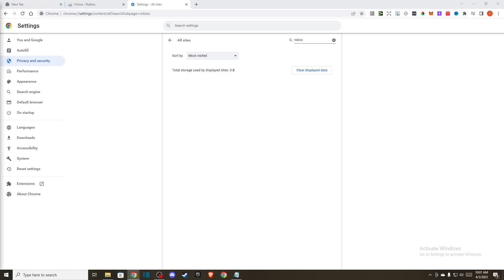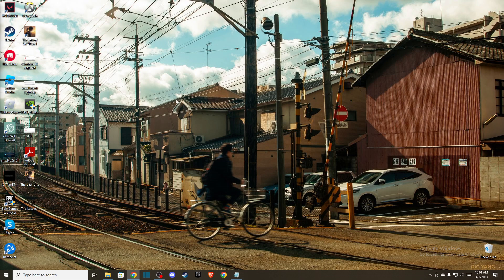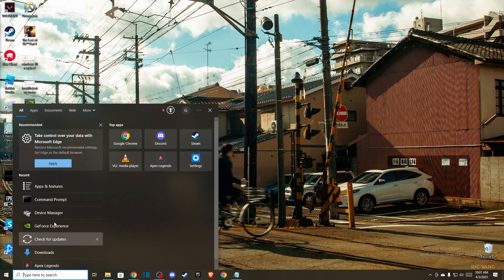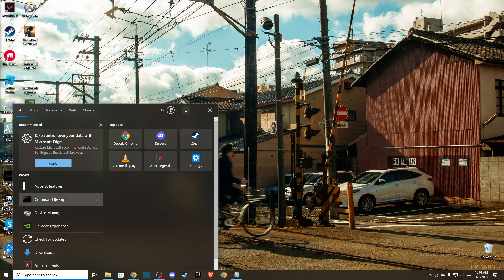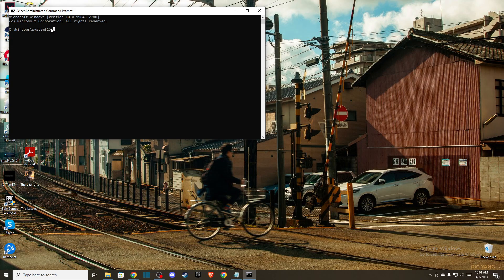If the problem persists, another thing you can do is minimize this. Then you need to open up your command prompt and run it as an administrator. Here you need to write a few commands.